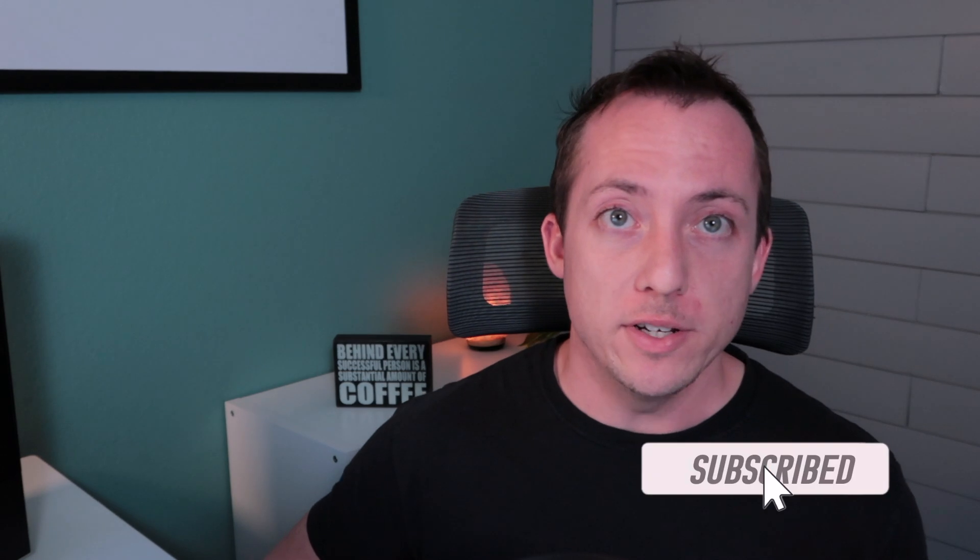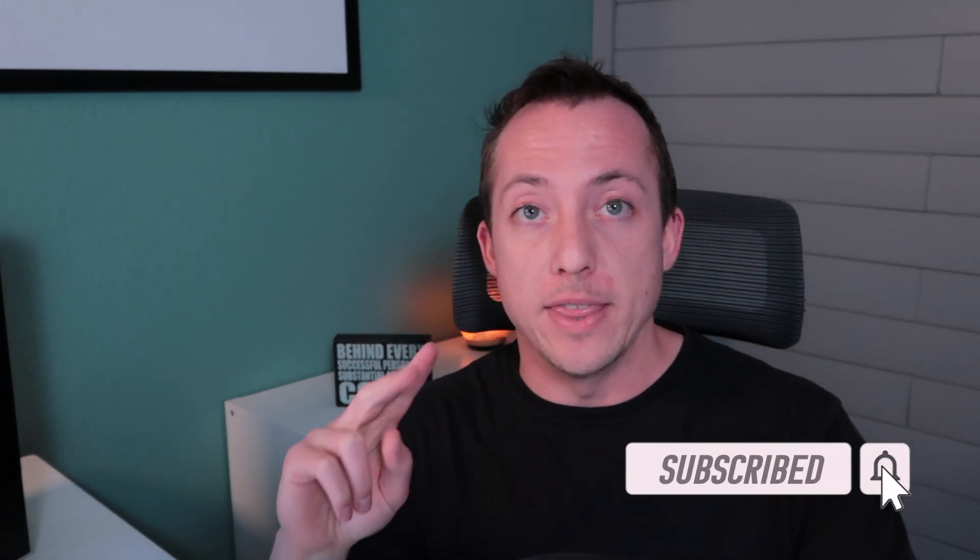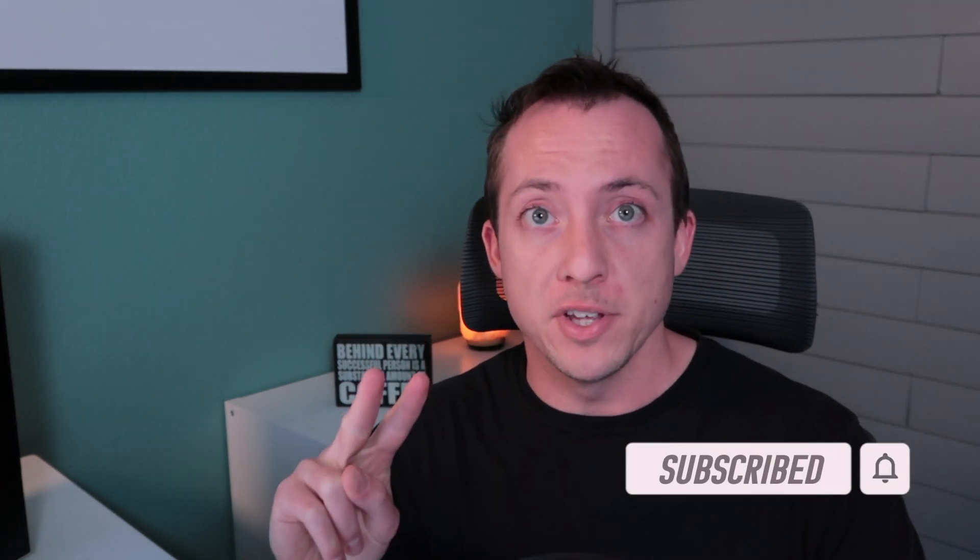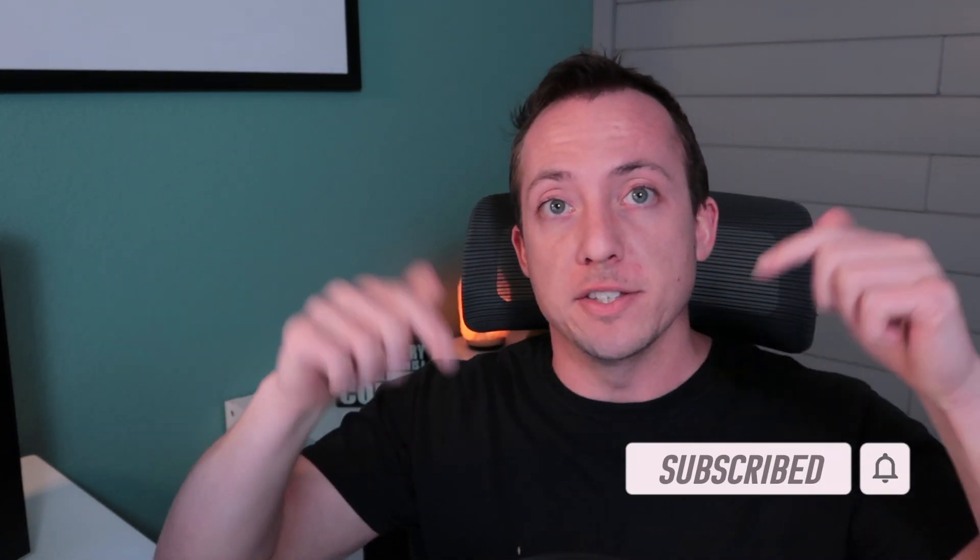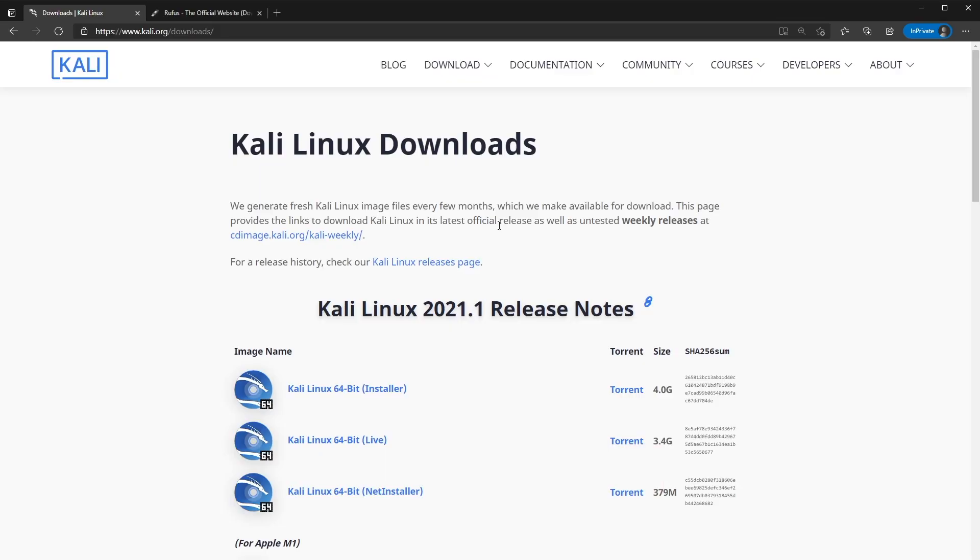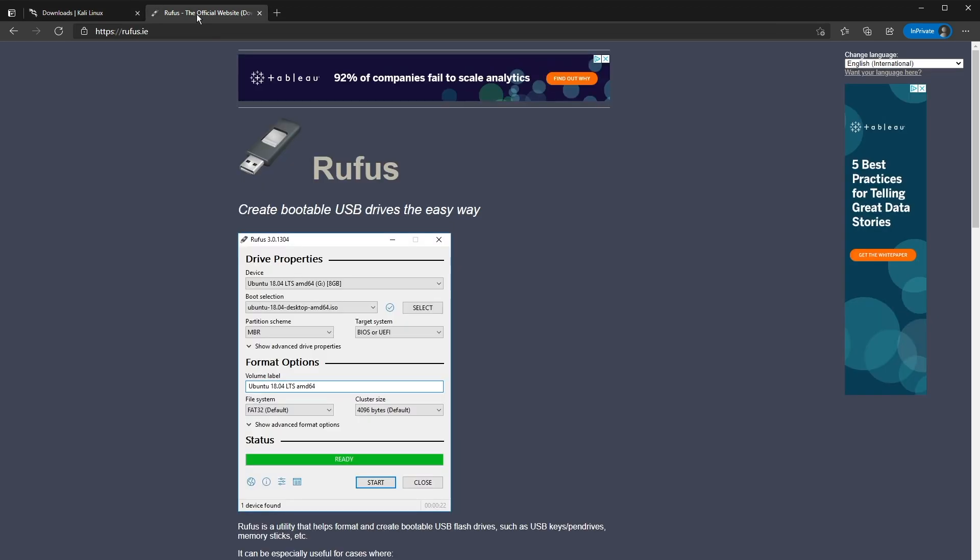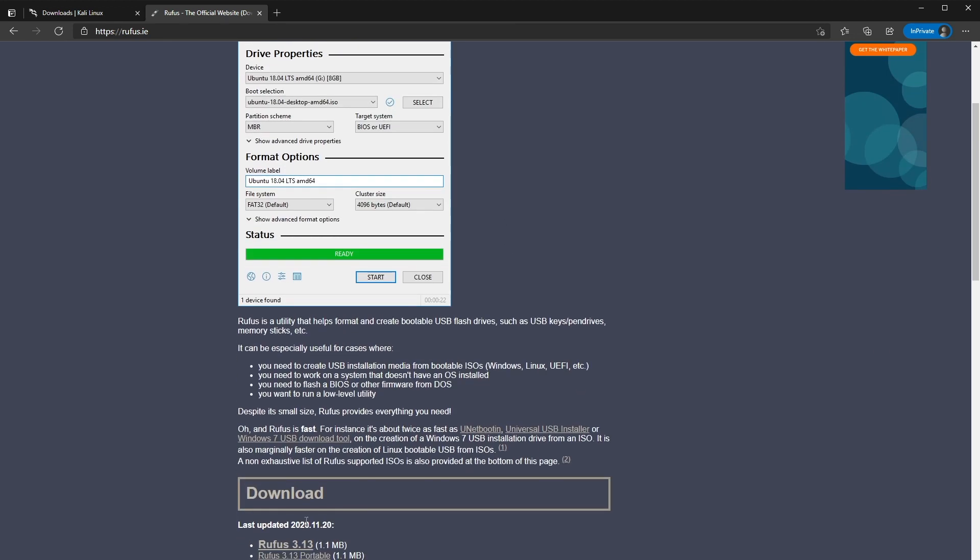Alright, so two things we need before we get started is the Kali Linux ISO and then Rufus. So I'll have links down below in the description of where you can find those. So let's go ahead and take a look. So if we go to Kali Linux downloads, we can see that we have Kali Linux right here, 64-bit live. Make sure that you select the live one, otherwise this won't work. Then let's go up to Rufus here. So Rufus is going to allow us to create a bootable USB drive, so make sure that you go ahead and download that as well.